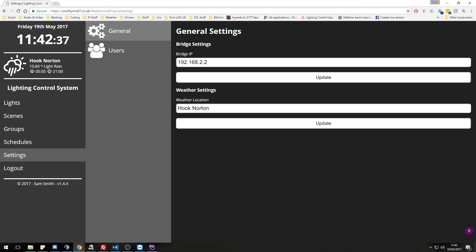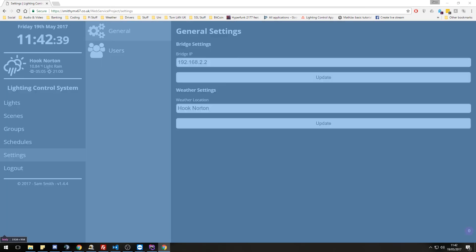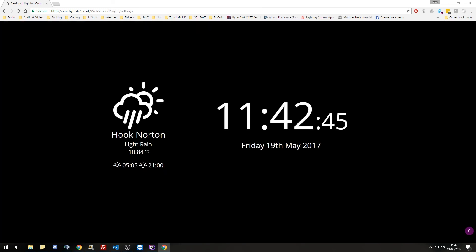One final thing I want to show, which you would have to wait for otherwise is the idle screen. I am just going to set the idle screen to trigger now.